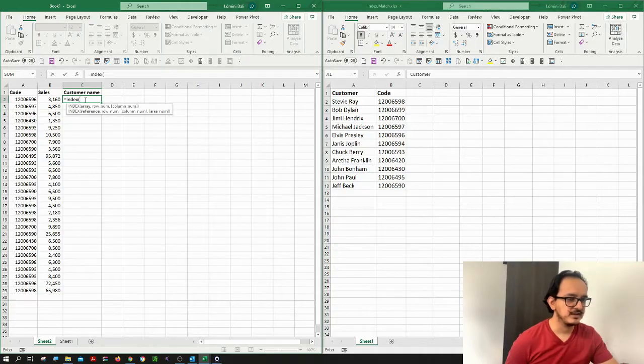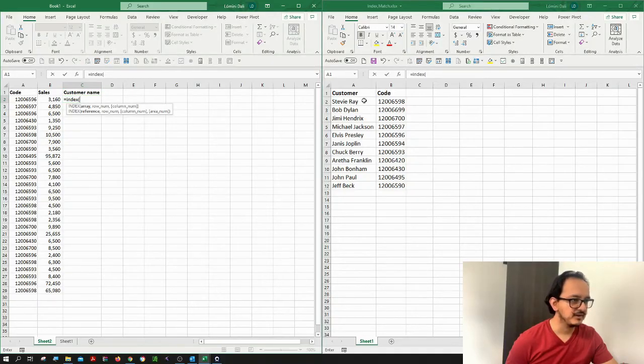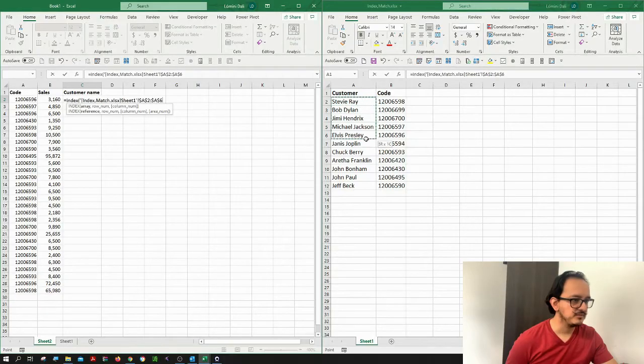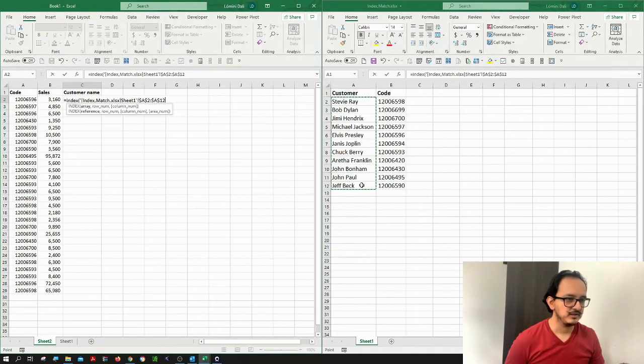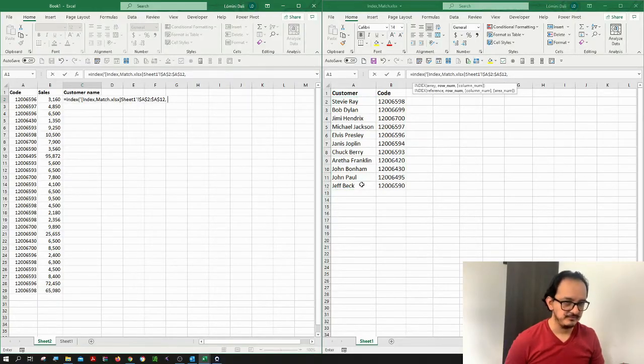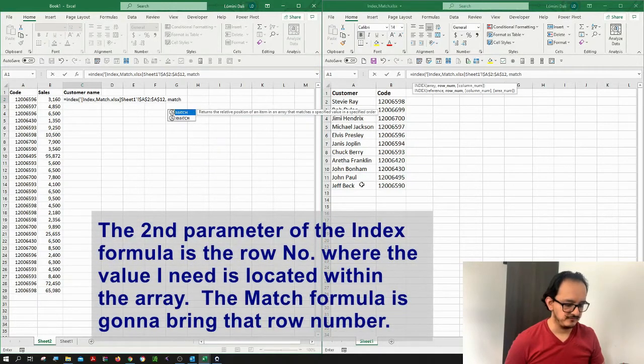In this case, the array is where the information that I need is located. So in this example, what I need to bring is the customer name. So I'm going to select from cell A2 down to cell A12, and then I'm going to hit comma.